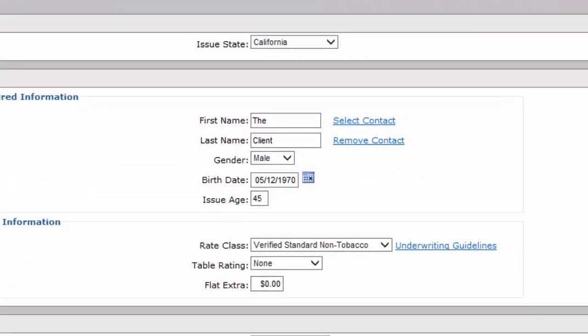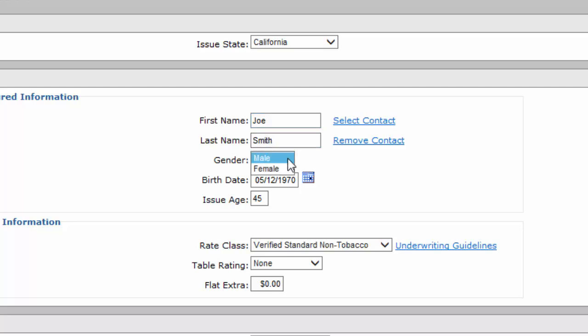At the top, Illustration Issue State stays the same because it's California for me. I'm going to personalize it as you should for every client. My client's name is Joe Smith, so I'm going to put in his name. Make sure you have the sex. This is very important. One of the most common mistakes people make is they don't have the right sex and they're getting wrong numbers.